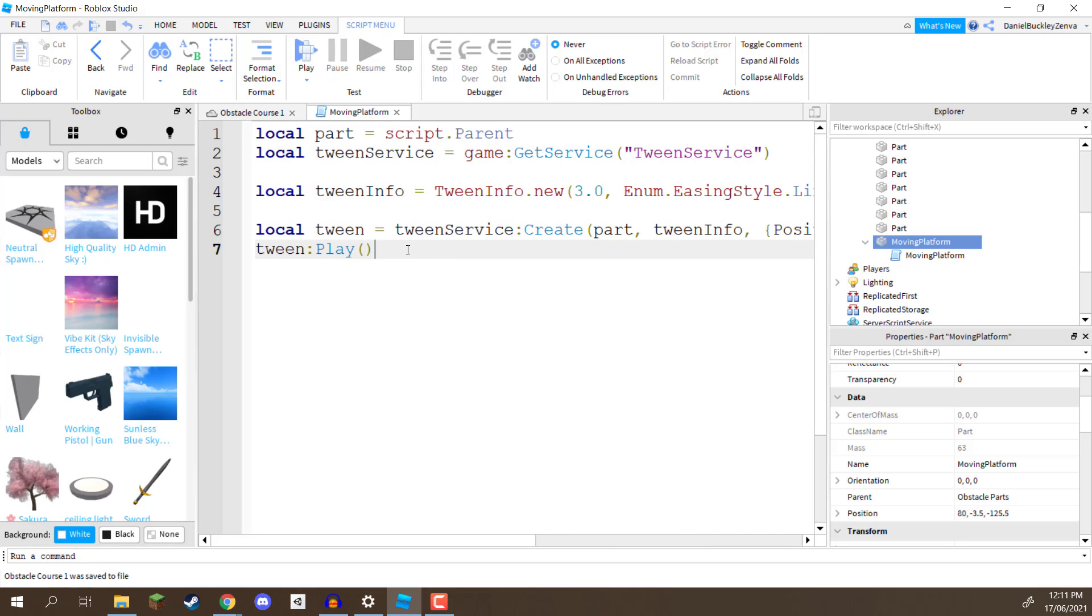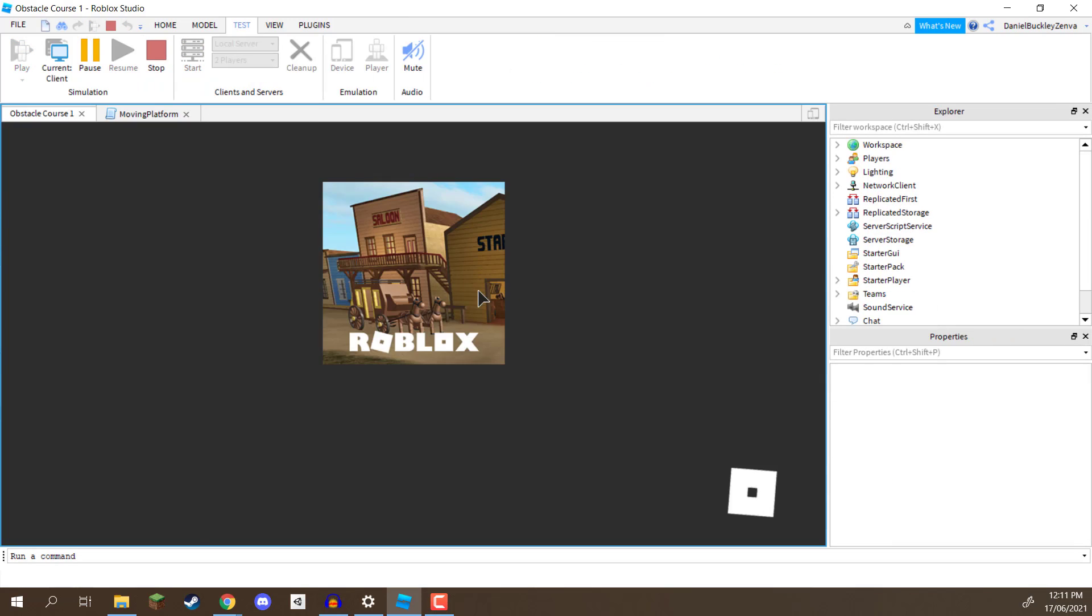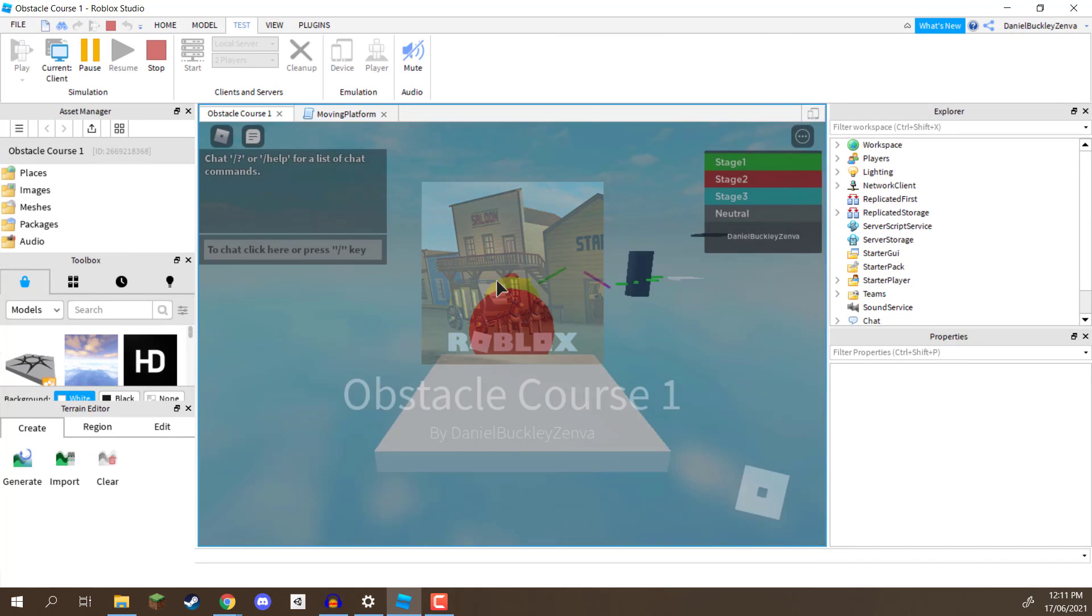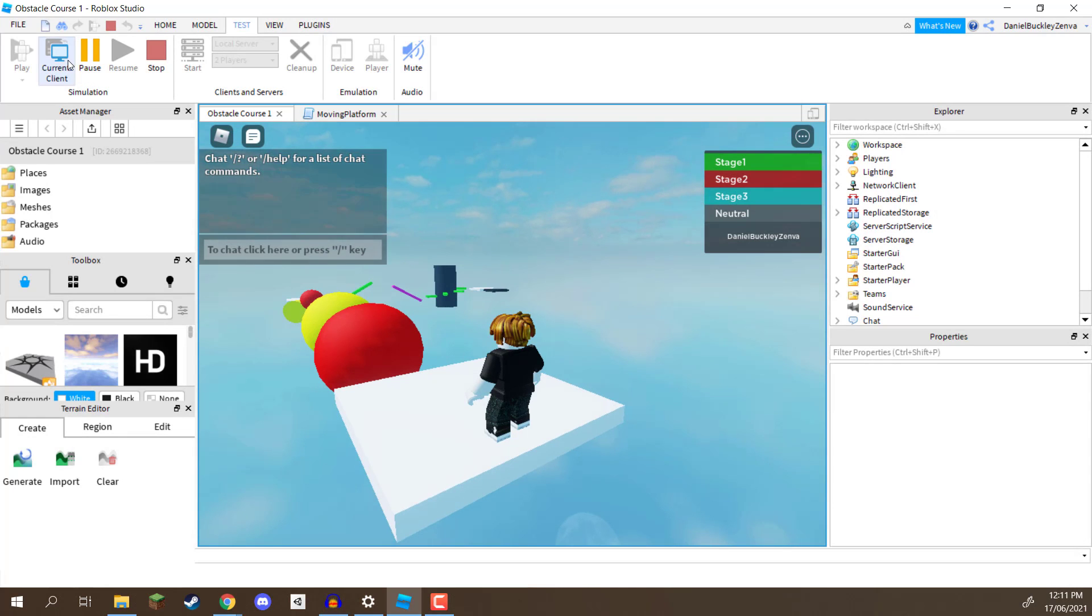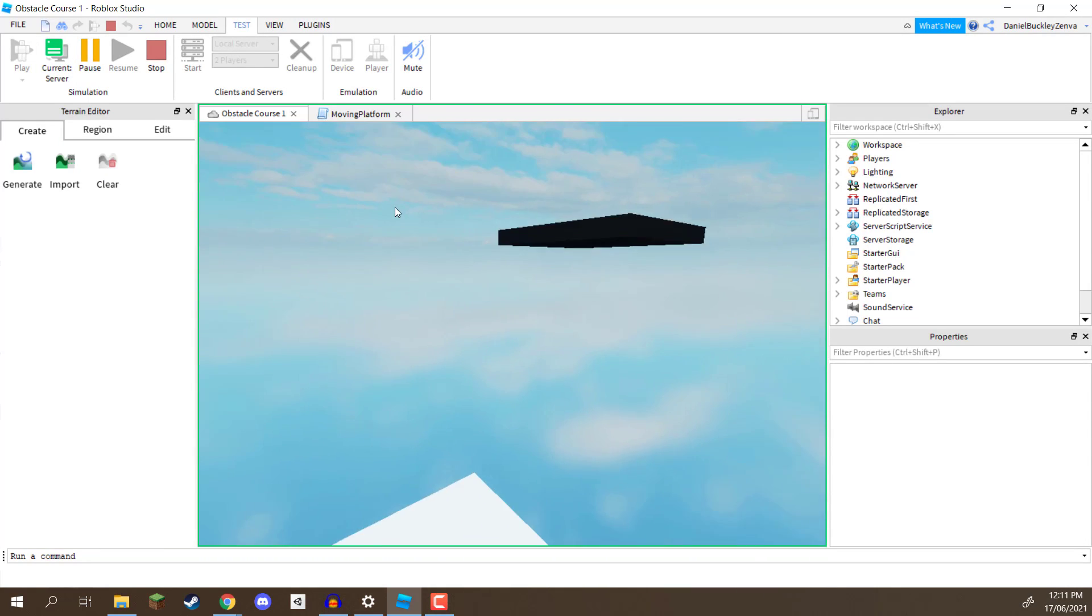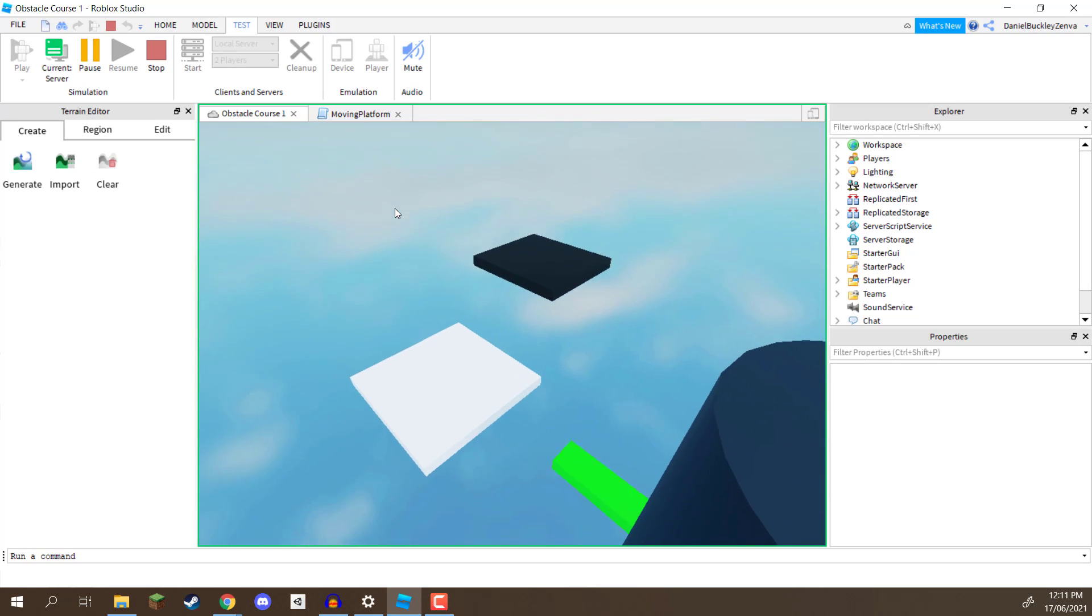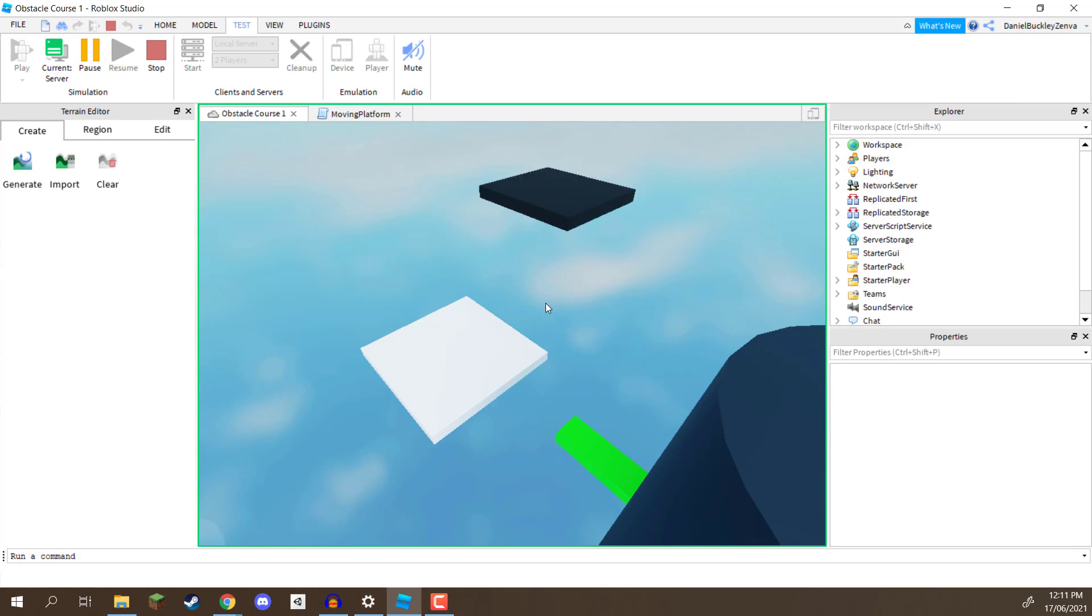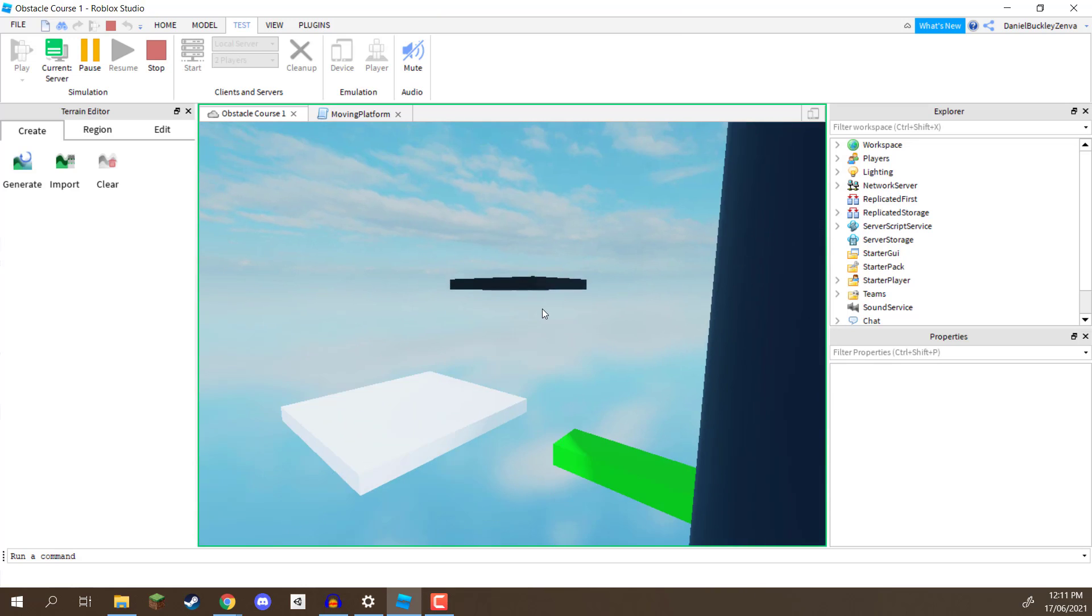So, save that, press play, and if we look over at our platform now, we should see that it is moving up and down, which it is. Let's hop into server mode, and we can see that the platform is moving up, and back down, and you can see when it reaches the bottom, it waits 0.2 seconds, and then moves back up again.